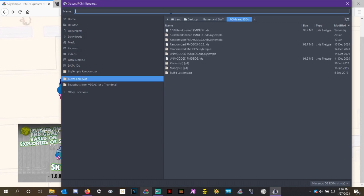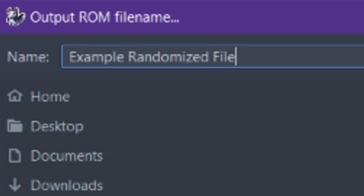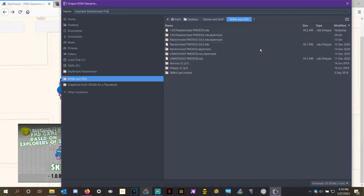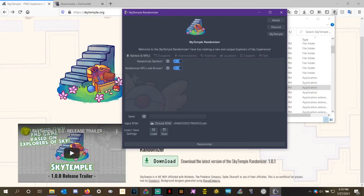And then up here at the top, you get to name it, whatever you want. Example, randomized file, boom. And then just hit enter. And I'll go ahead and start randomizing it.